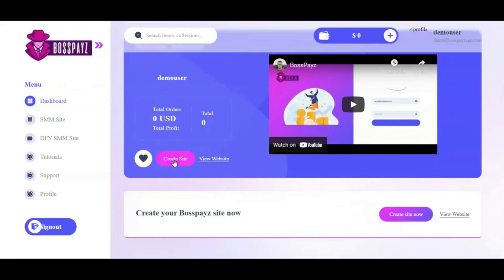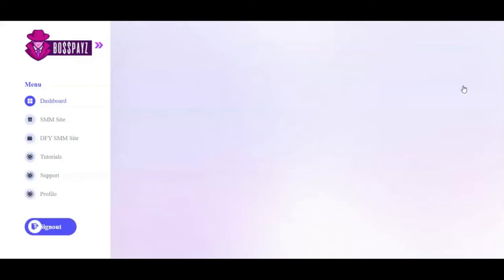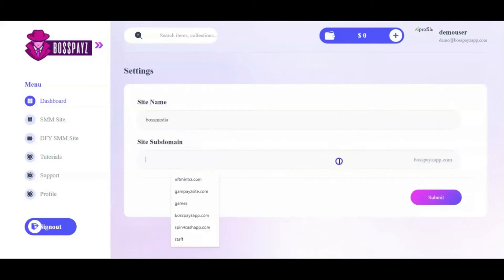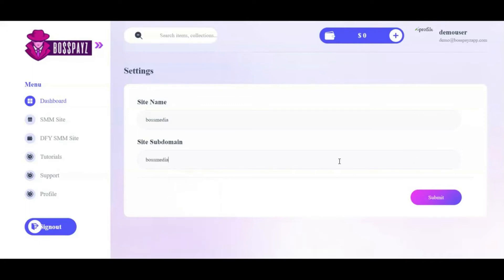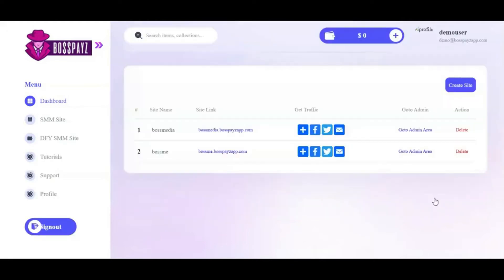I'm going to click on Create Sites. It brings me to a page where I click the Create Site button. You give your website a name — I'll call mine Boss Media — and then give your site a domain name. Instead of buying a domain, you get access to a free subdomain. I'll input Boss Media and hit the Submit button. In one click, our site has been created.